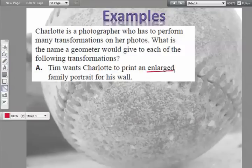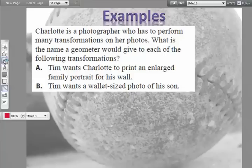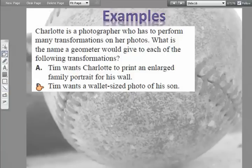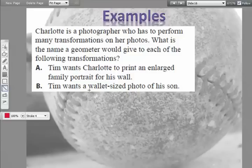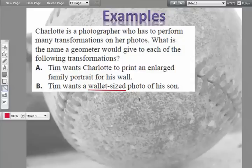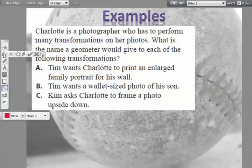Part A: Tim wants Charlotte to print an enlarged family portrait for his wall. The key word here is 'enlarged' — it's changing sizes, and any time it changes sizes it's going to be a dilation. Part B: Tim wants a wallet-sized photo of his son. The original photo is probably five by seven or eight by ten, and we're changing it to wallet size, so we're changing the size — that's another dilation.